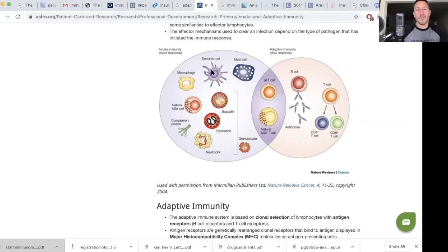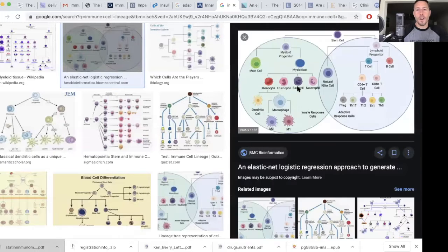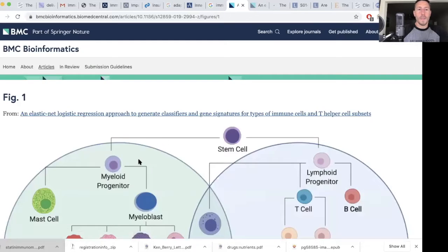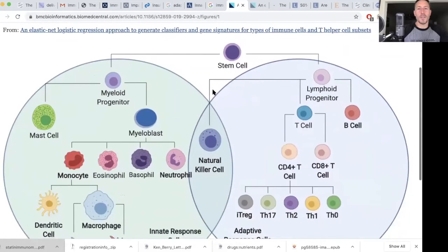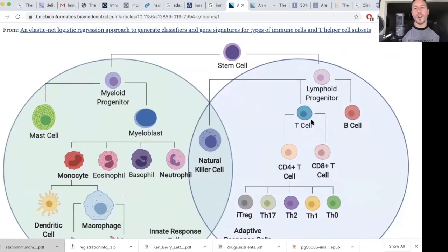Macrophages and dendritic cells are derived from the monocyte lineage. There's a graphic of all the lineages — a stem cell that divides into either a myeloid progenitor or a lymphoid progenitor. This is where we get the term lymphocytes on the CBC. Lymphocytes can include natural killer cells, T cells, and B cells.